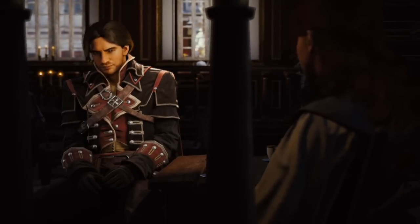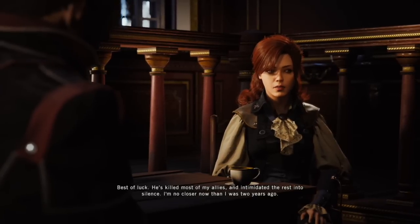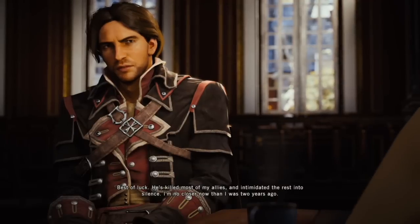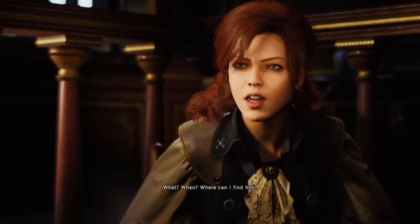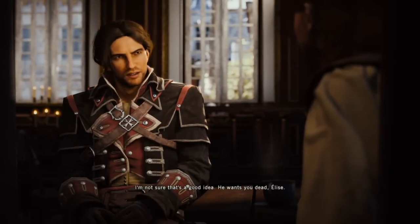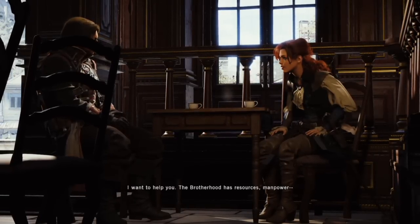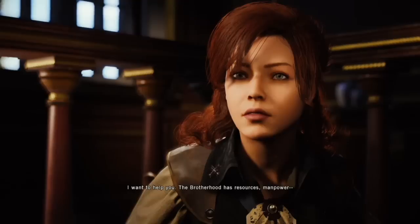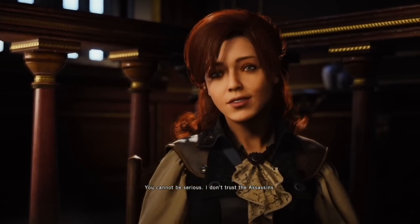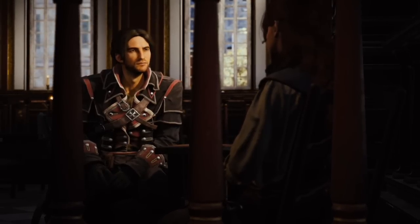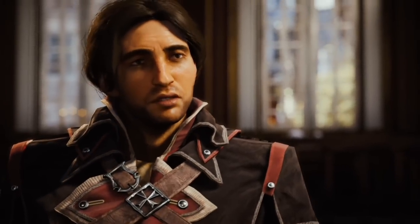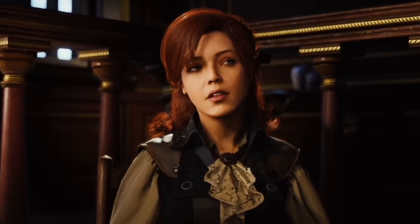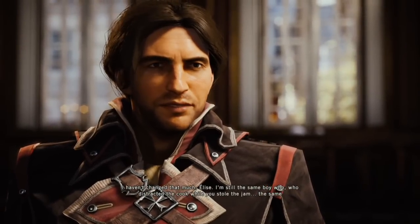Anyone picking up Assassin's Creed Unity isn't going to go 'Oh my goodness, Shay Patrick Cormac's outfit? I remember him from so long ago!' Nobody's gonna be doing that. But anyway, it's a cool outfit nonetheless. My only problem with it is the cover art for Rogue shows his outfit with a hood, but in the game it doesn't have one. I assumed you'd unlock a hooded outfit later, but you don't — or at least I couldn't 100% it. Got bored. Anyway, Shay Patrick Cormac's outfit: you'll get this when you reach level 6 on the Assassin's Creed Initiates website.